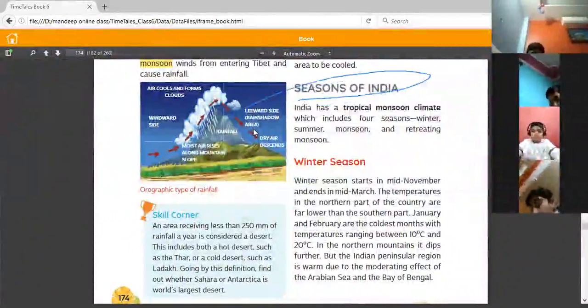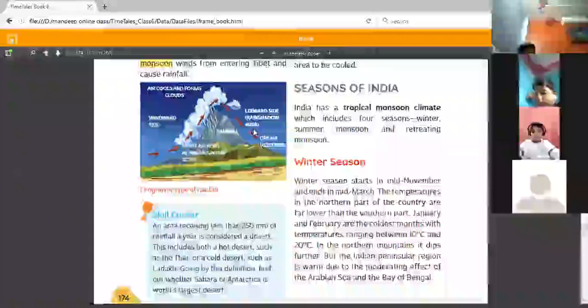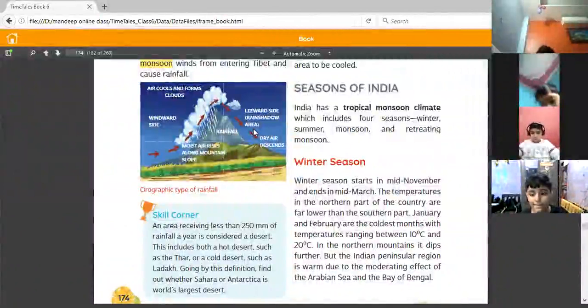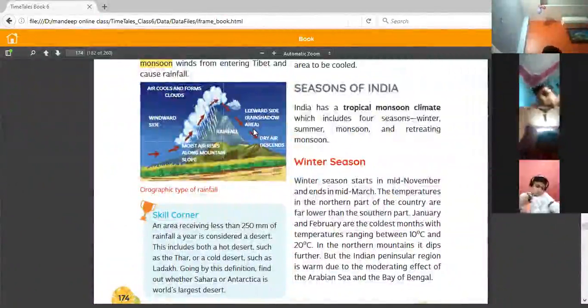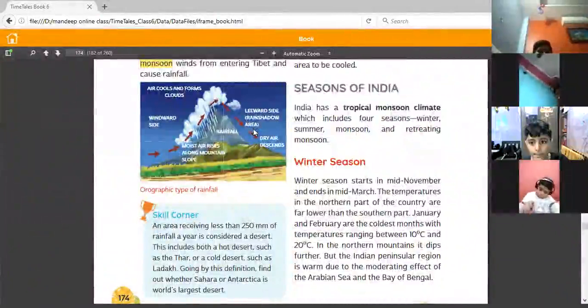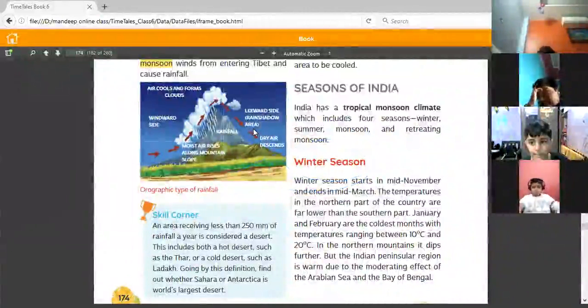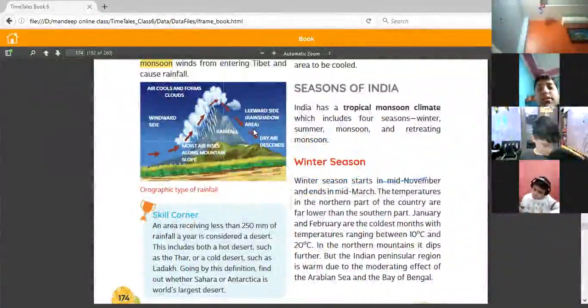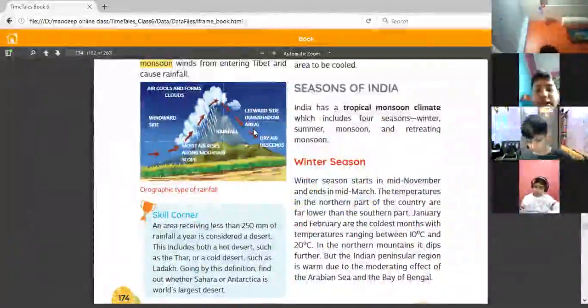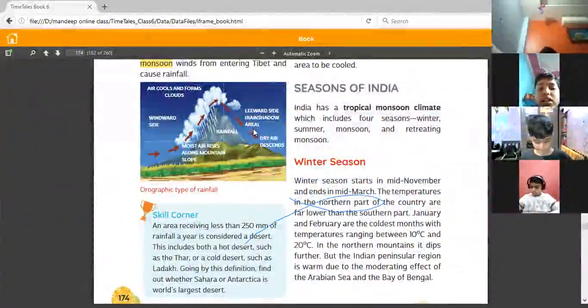In previous classes you have already learned about winter season, summer season, monsoon season, and retreating monsoon. Now we will read in detail. Winter season starts, as you all know, in the mid of November and ends in the mid of March.